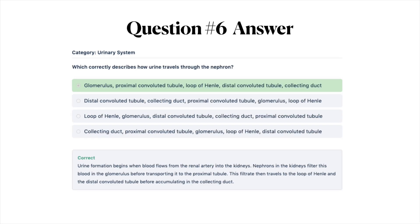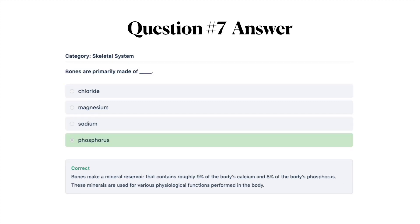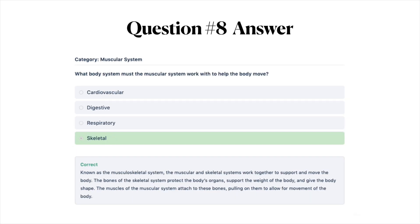The correct answer for the nephron question is A: glomerulus, proximal convoluted tubule, loop of Henle, distal convoluted tubule, and then collecting duct. Blood flows from the renal artery into the kidneys, and nephrons filter this blood in the glomerulus before transporting it to the proximal tubule. This filtrate then travels to the loop of Henle and the distal convoluted tubule before accumulating in the collecting duct. The correct answer for bones is D, phosphorus. Bones make a mineral reservoir containing roughly 9% of the body's calcium and 8% of the body's phosphorus. The muscular system answer is D, skeletal. The muscular and skeletal systems work together as the musculoskeletal system to support and move the body.